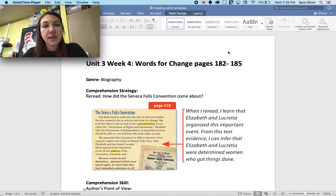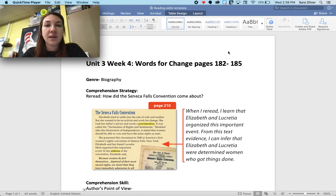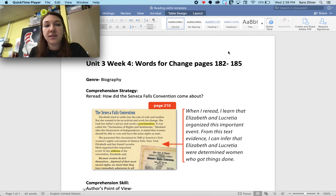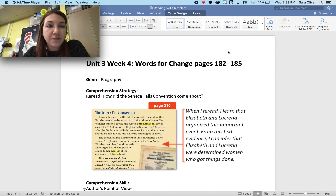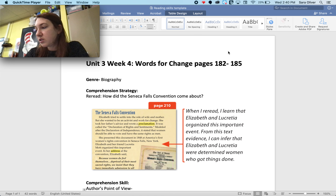Our text is a biography, and what that genre means is we're learning about somebody's real life. In this case we are learning about a woman named Elizabeth Cady Stanton. Often these stories are told in chronological order, so they're told in the order that the person lives.